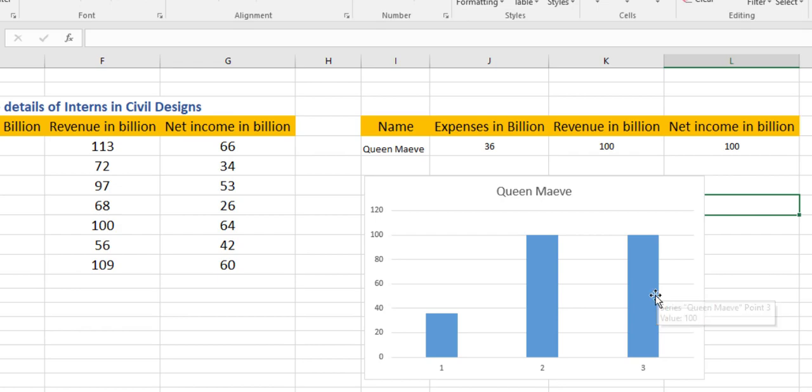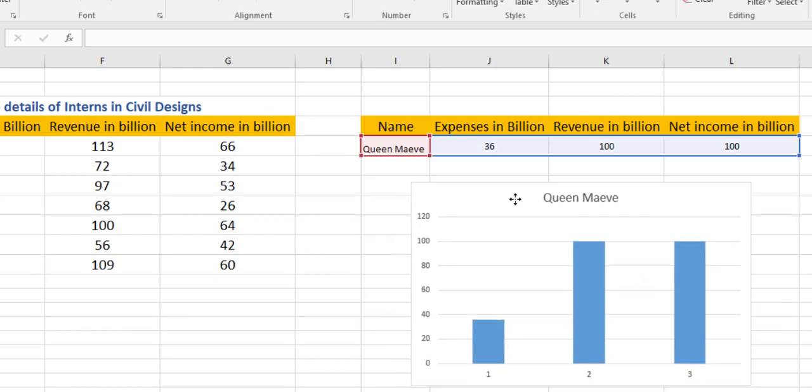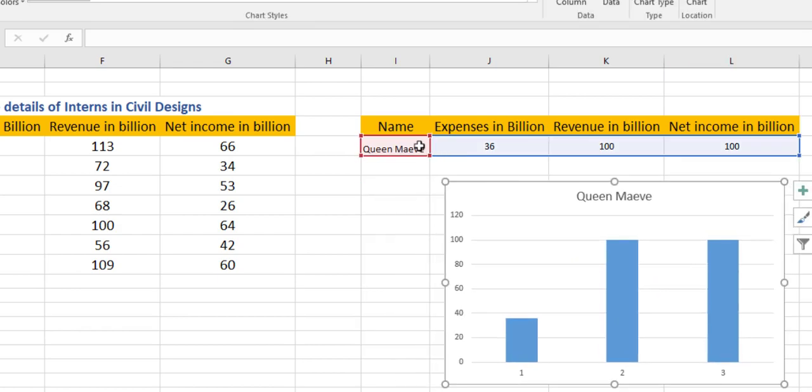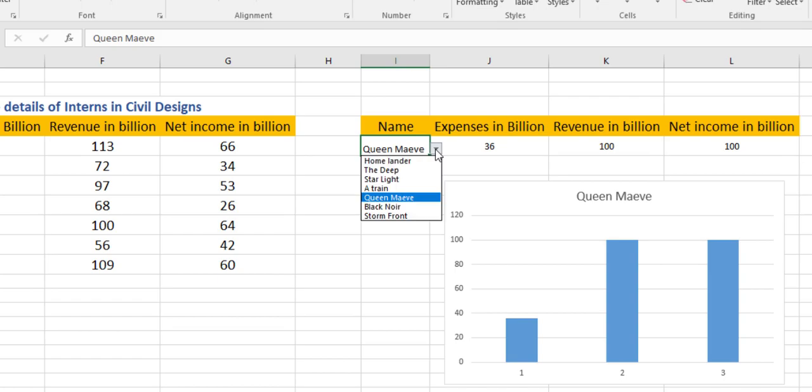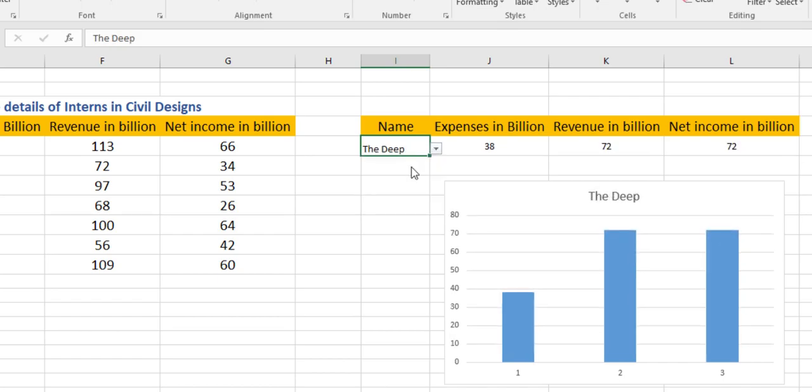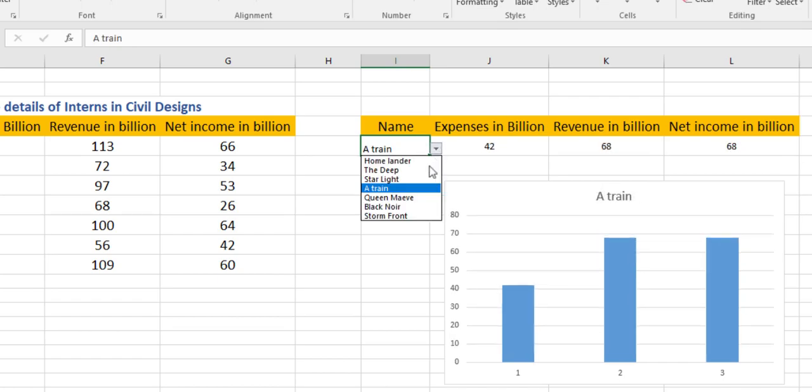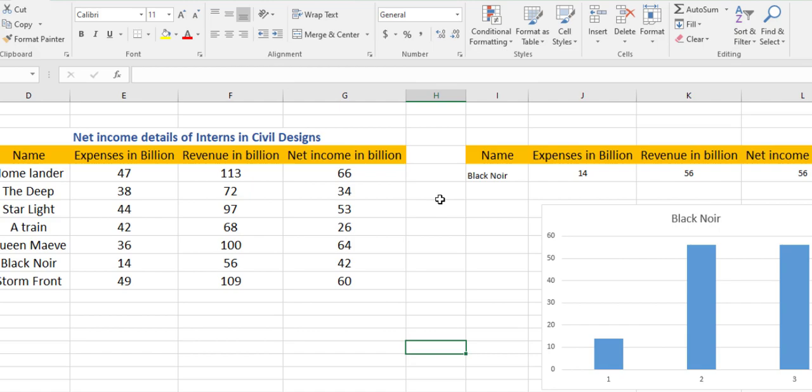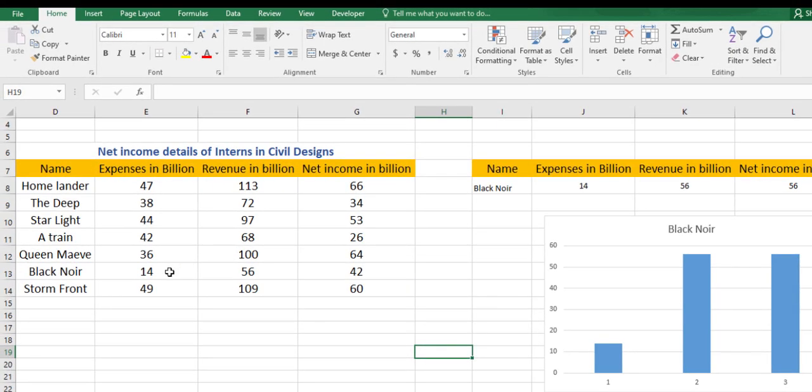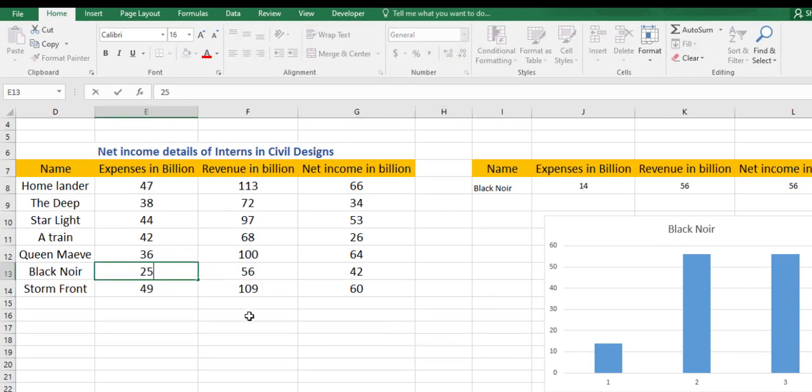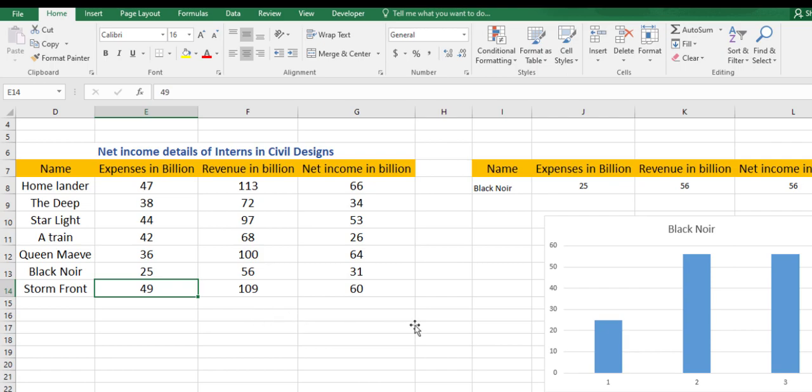Now whenever we are changing this dropdown list, we can see automatically our bar chart also changes. Now even if we change our data from the table array, let's say this is 25, then we can see the corresponding change in the bar data. So in this way we can create a dynamic bar chart using VLOOKUP function.